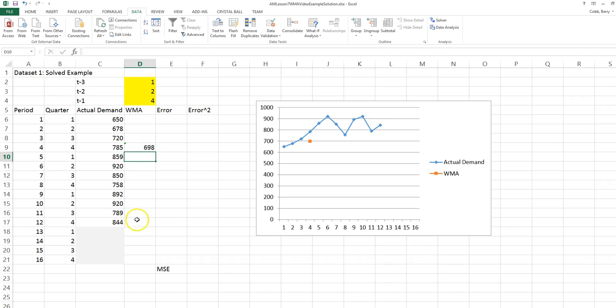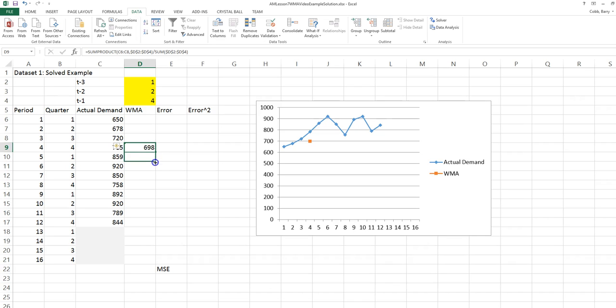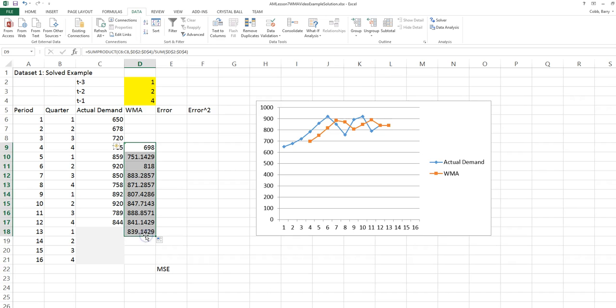The goal of this model is to forecast demand for four periods into the future. For the moment, we'll copy this formula down to period 13 or one period into the future.